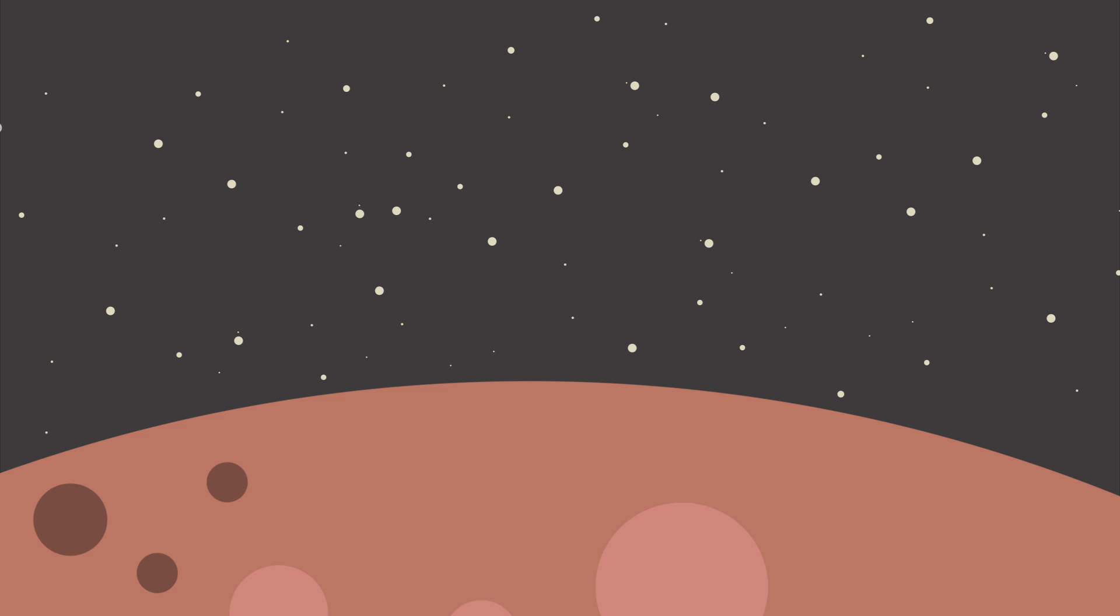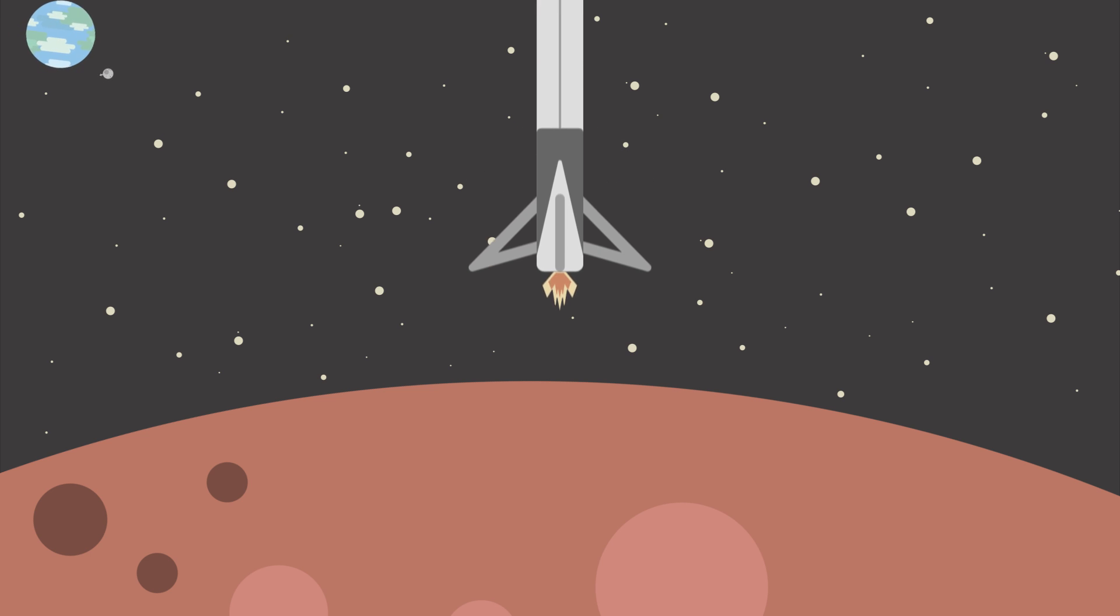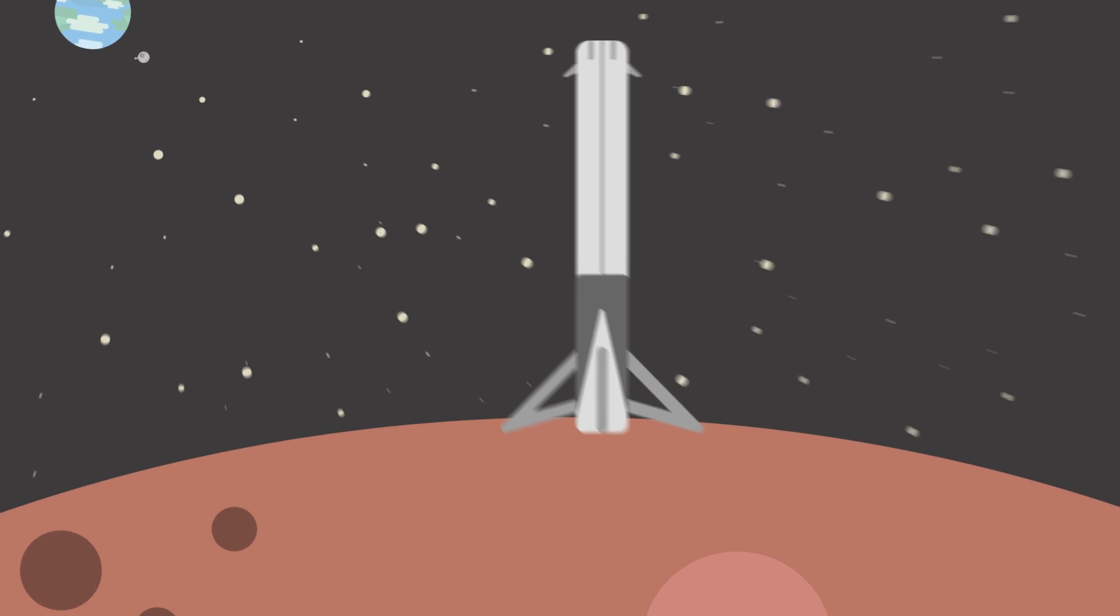In 2025, SpaceX is expected to land the first humans on Mars. In the span of just 56 years, humans will have set foot on a total of three celestial bodies, including Earth.